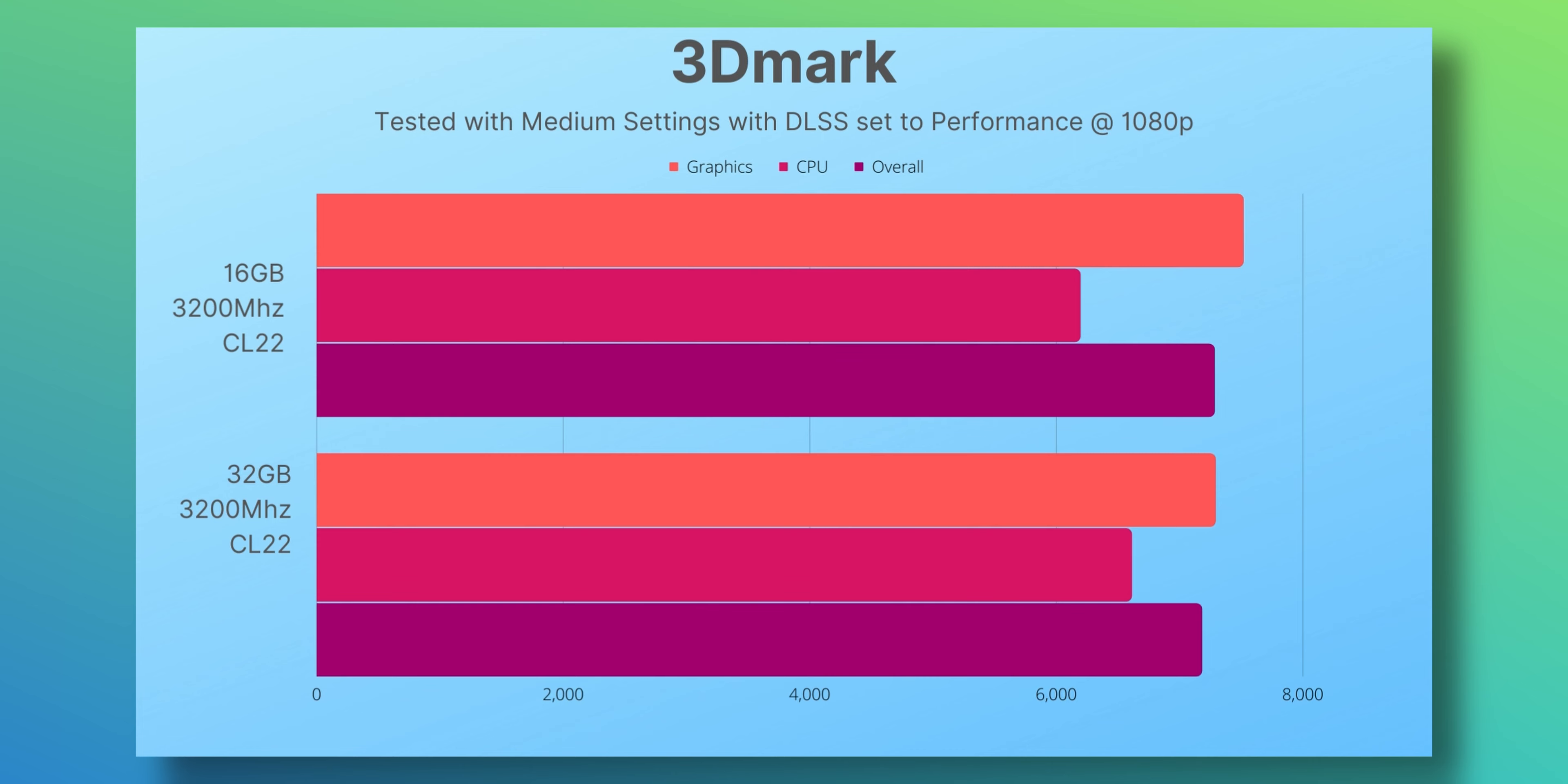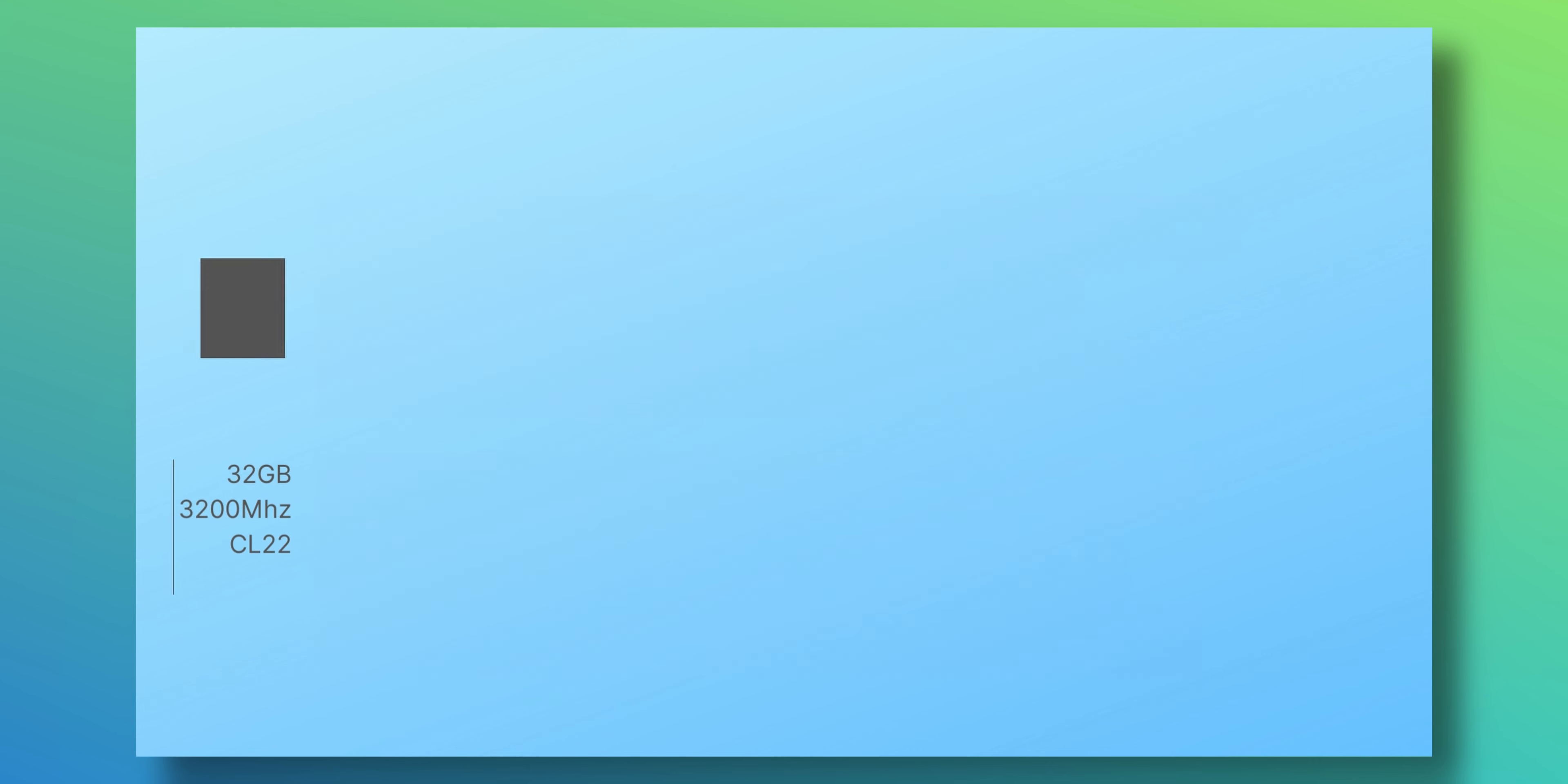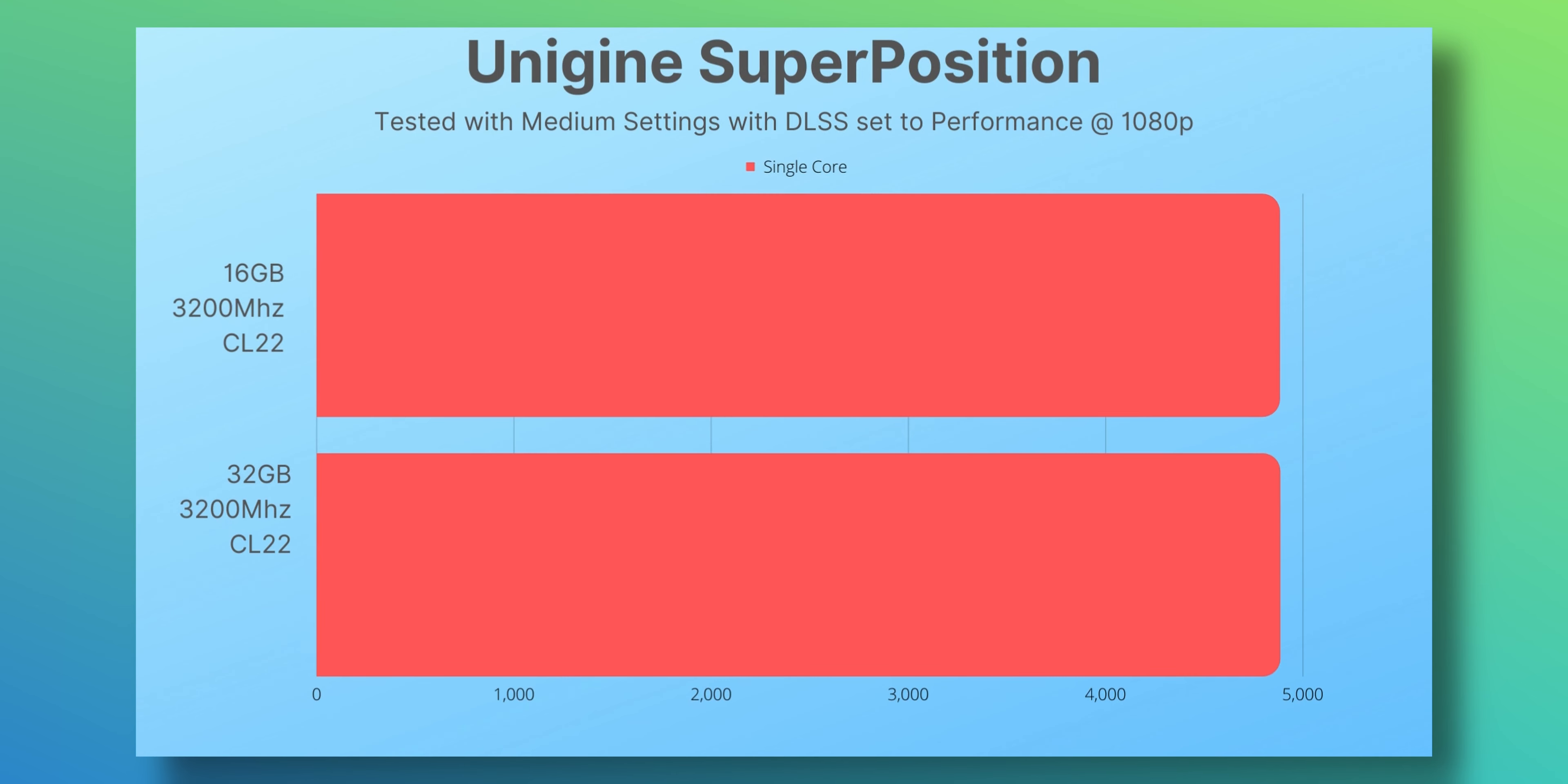But yeah, those are all the benchmarks, those are all the numbers. But let's go beyond the numbers. Alright guys, enough with the benchmarks. Let's get into real-world testing using DaVinci Resolve and how much difference it would make while using the application as well as delivering—so exporting new videos. So let's get right to it.